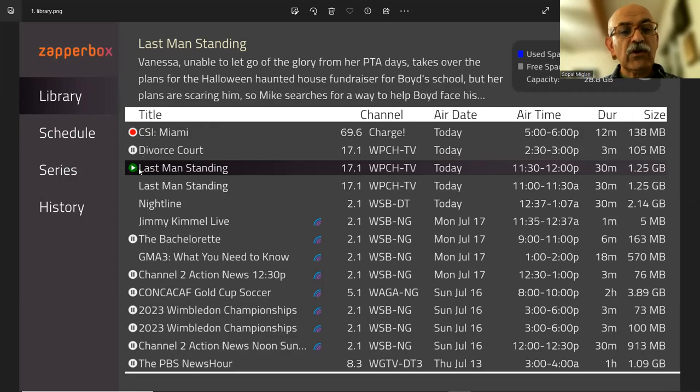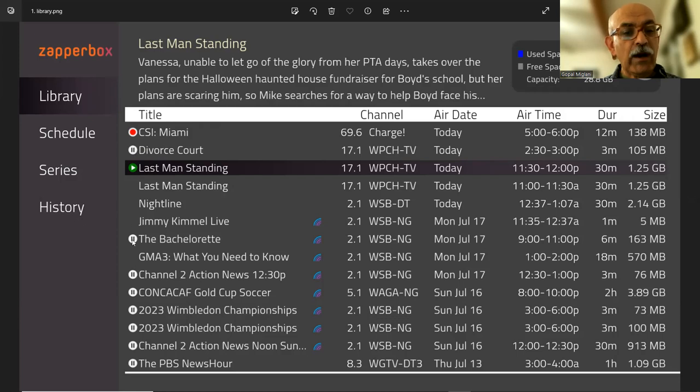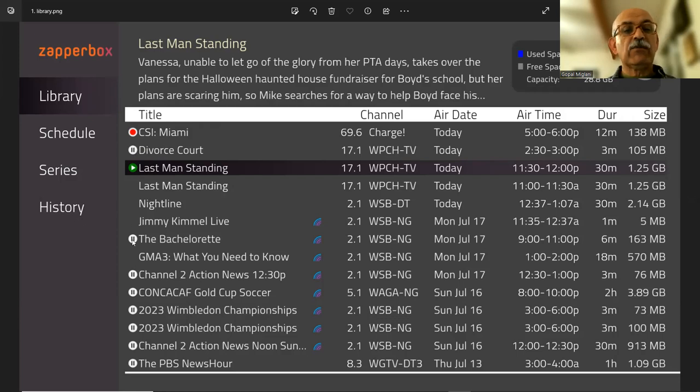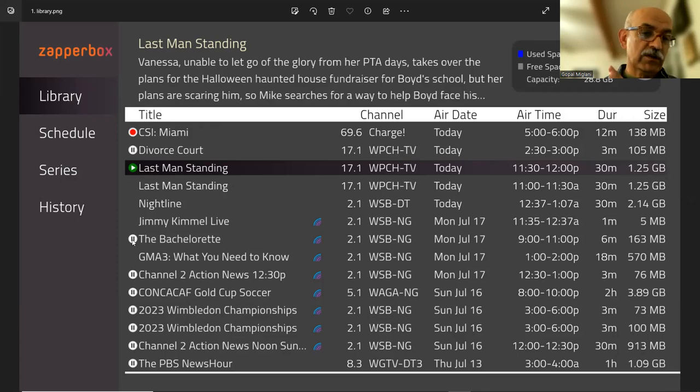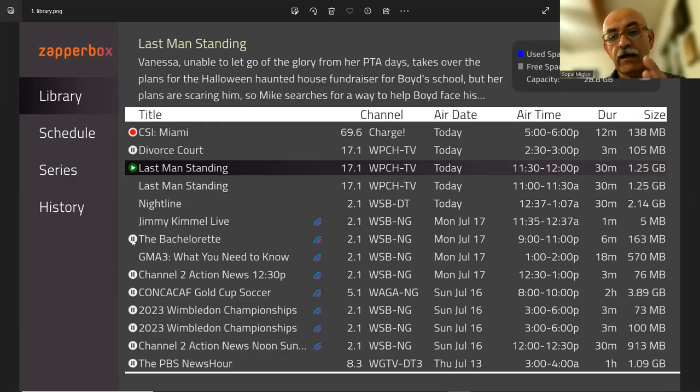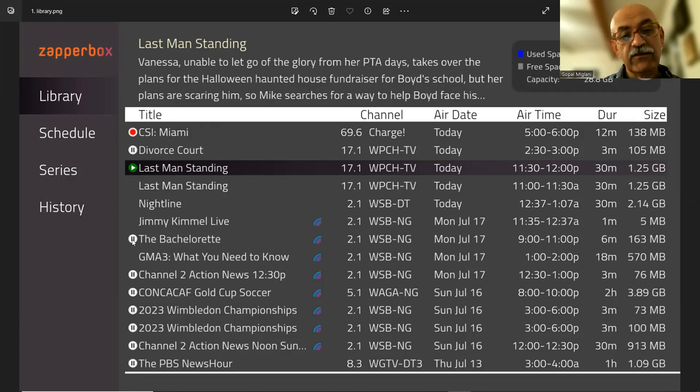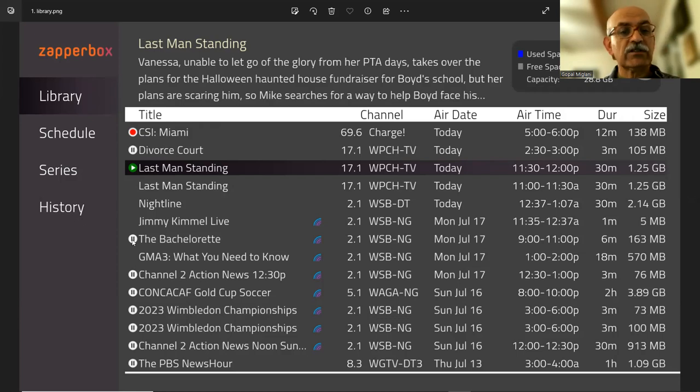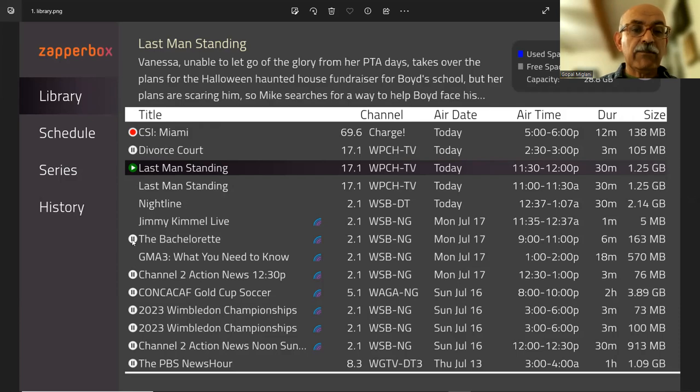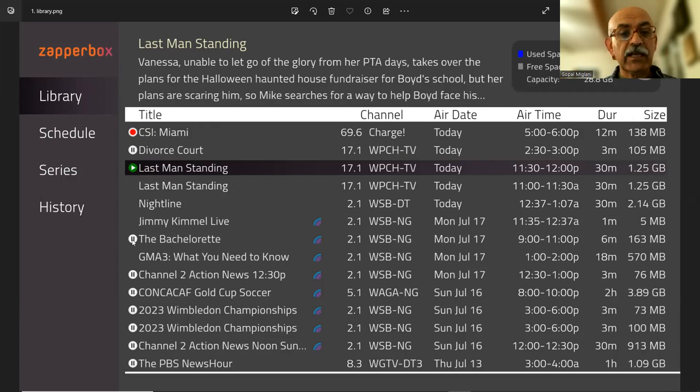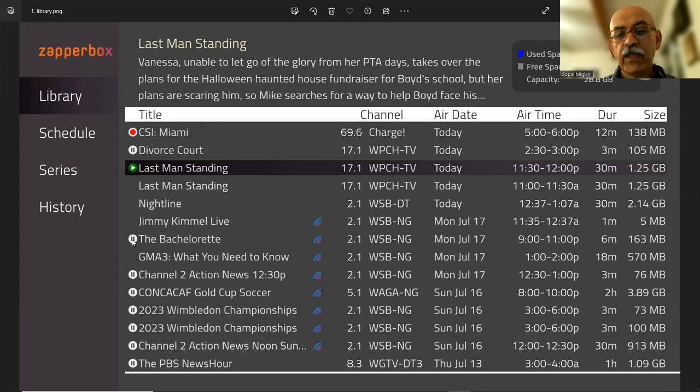This program is currently being played. These programs were played. You started watching them, but then you paused them or they reached the end. There is no differentiation between 50% done or what, but if you select it and try to play it again, it'll say start from the beginning or resume from where you left off.